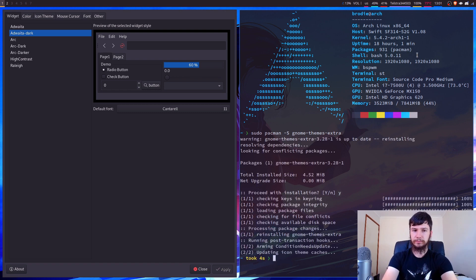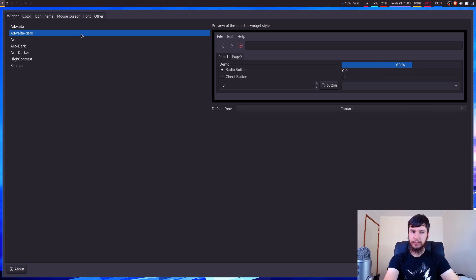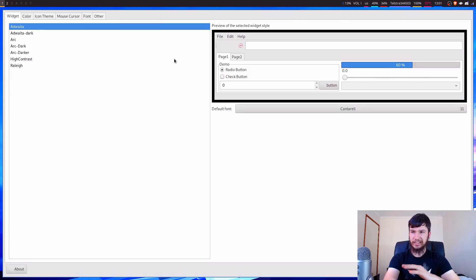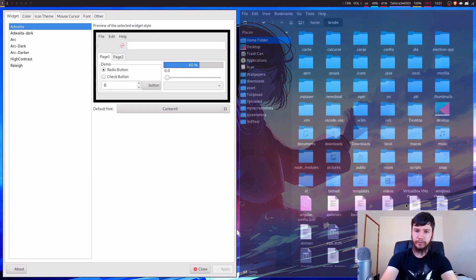So now that we've got some themes to work with, we can actually start selecting which one we want to use. So let's say we want to use Adwaita. So this is a very light theme. So if we apply this now, and bring PCManFM back up, sometimes the themes don't change properly.